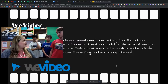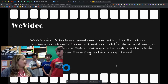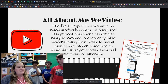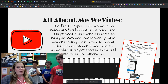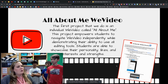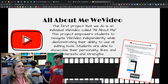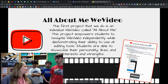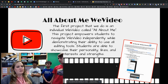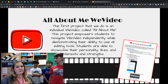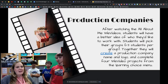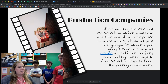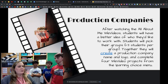WeVideo also has a lot of built-in stock media and sound effects, which is really nice. We start off by having everyone make an individual project called the 'All About Me' WeVideo — it's a one to two minute video where students let us know more about themselves while also learning how to use all of the WeVideo tools.